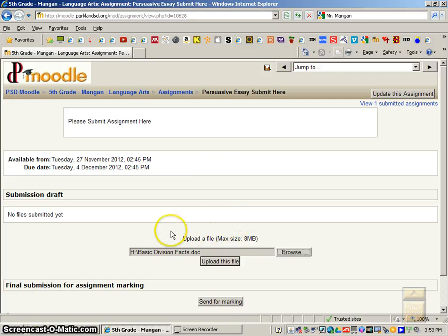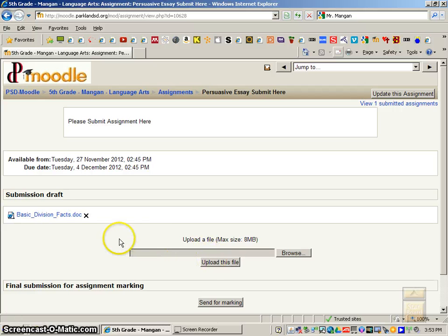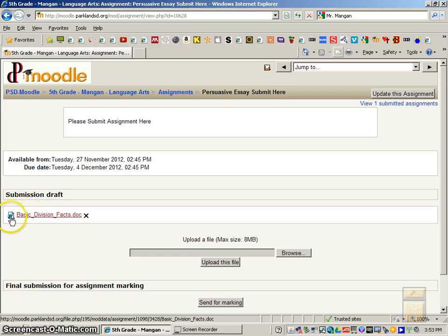And then after we do that, you'll see it appear right here under where it says Upload a File. Then you'll click Upload This File. And then once you see where it says Submission Draft and your document here with an X to the right, that means you've submitted it and you don't need to do anything else.